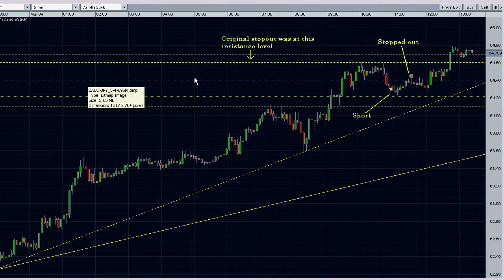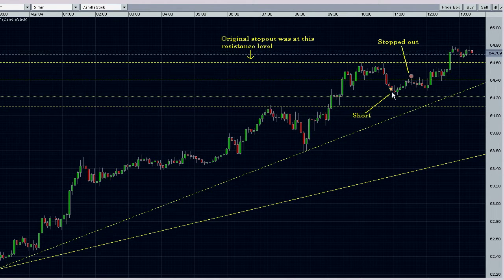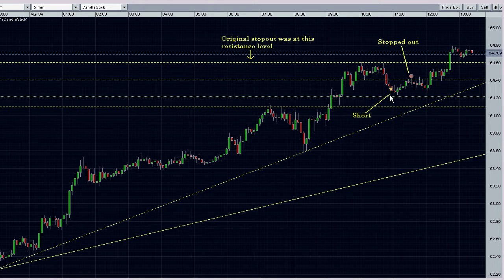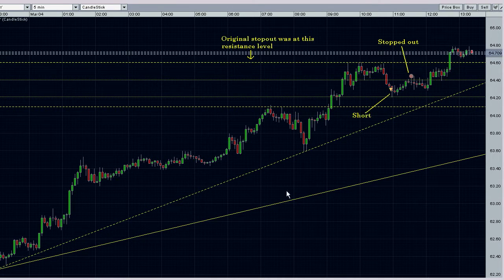My next trade is in the Australian dollar/Japanese yen on the five-minute chart. I went short here, and my original stop loss was up here at this resistance level, but I decided to tighten it because we were reacting at this minor support level and we were still in this overall uptrend, and I got stopped out here.